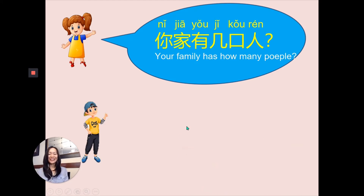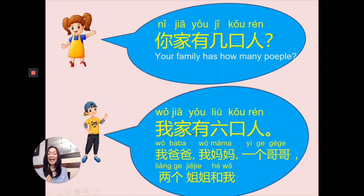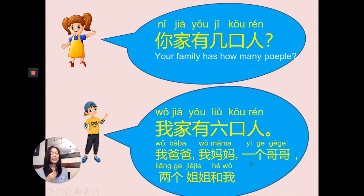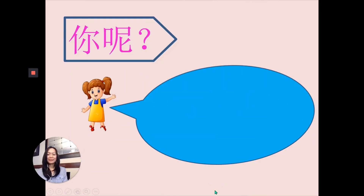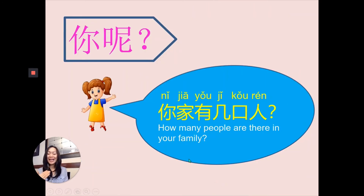Let's look at the conversation, the dialogue. 你家有几口人? — How many people are there in your family? 我家有六口人, six people in my family: 我爸爸 (my dad), 我妈妈 (my mom), 一个哥哥 (one older brother), 两个姐姐 (two older sisters), 和我 (and me). 你呢? How about you? 你家有几口人? How many people are there in your family? Will you let me know?